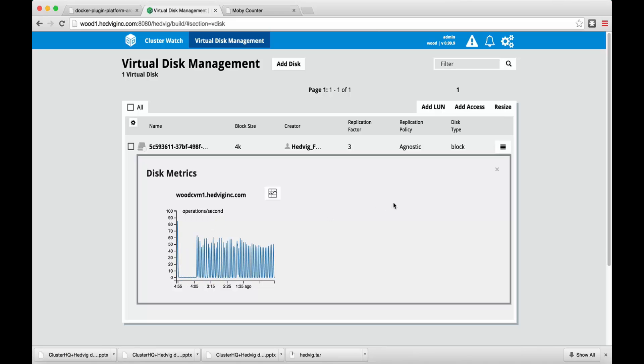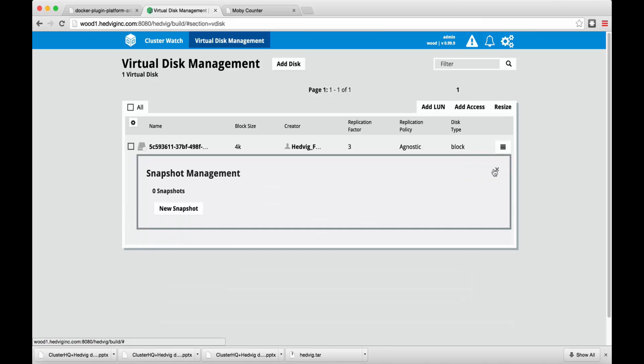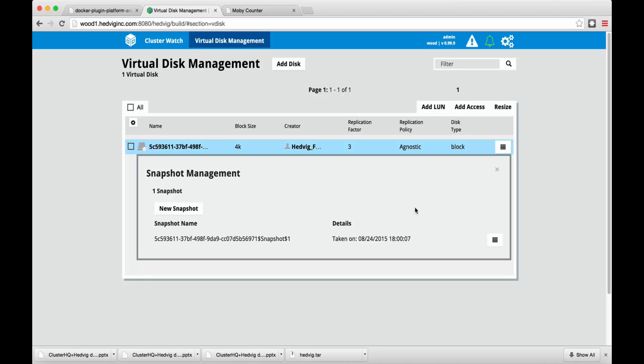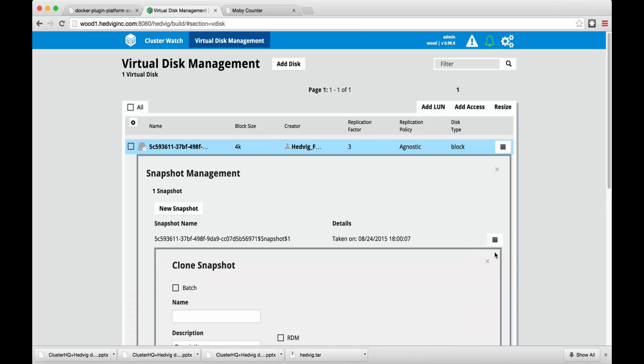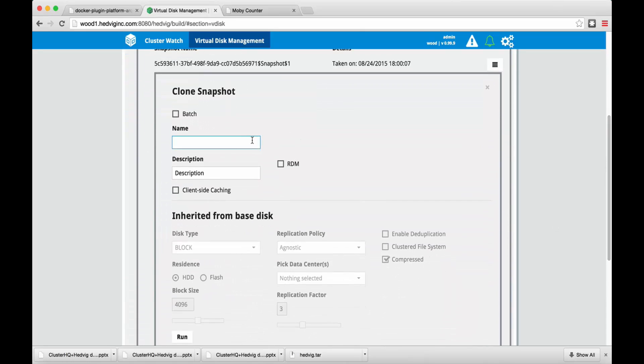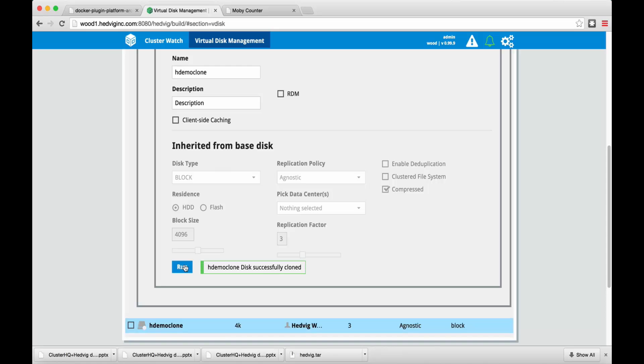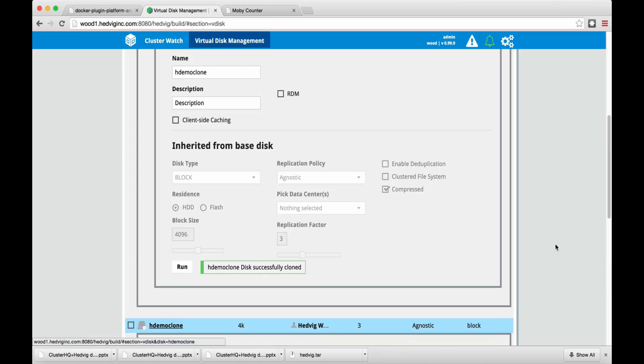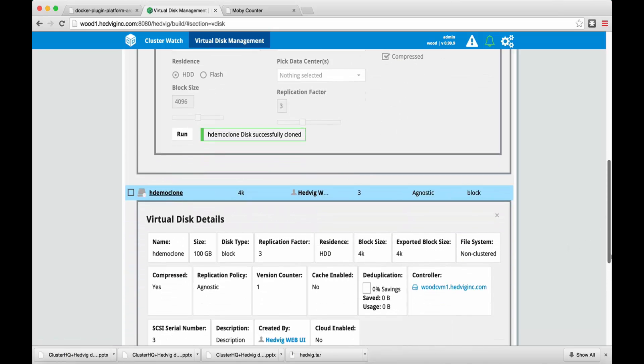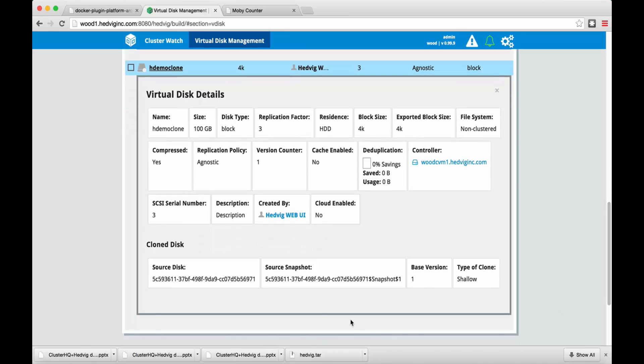We can also go and make a snapshot of the VDISC. Let's check out the details of the clone. We do see the source disk that the clone is based off of, the source snapshot, and the type of the clone.